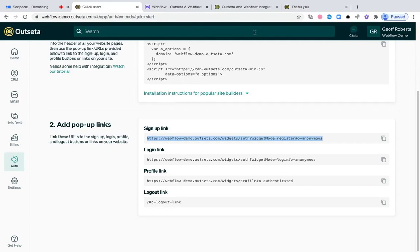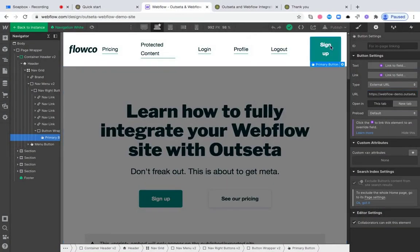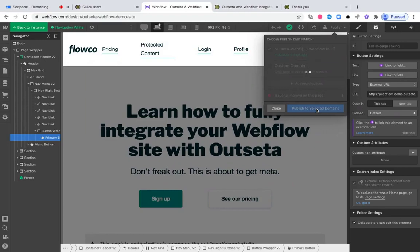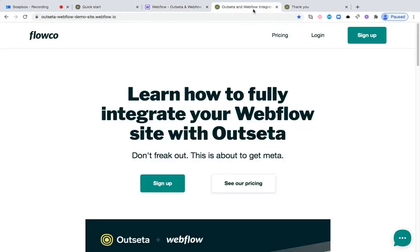Once you've done that for all three buttons, you need to publish the changes on your site. And as soon as those changes are published, that's it. You've integrated Outseta in full with your website. Let's see what that actually looks like now that those changes have been published.